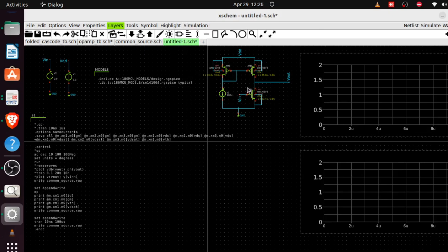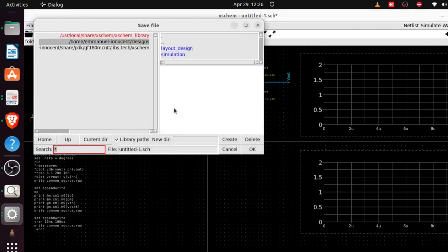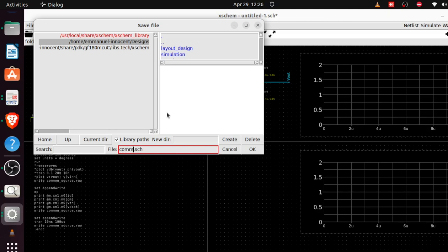Now I'll save the work with Ctrl+S. I'll name the file 'cs_ee352' — cs for common source, ee352 for the course number.